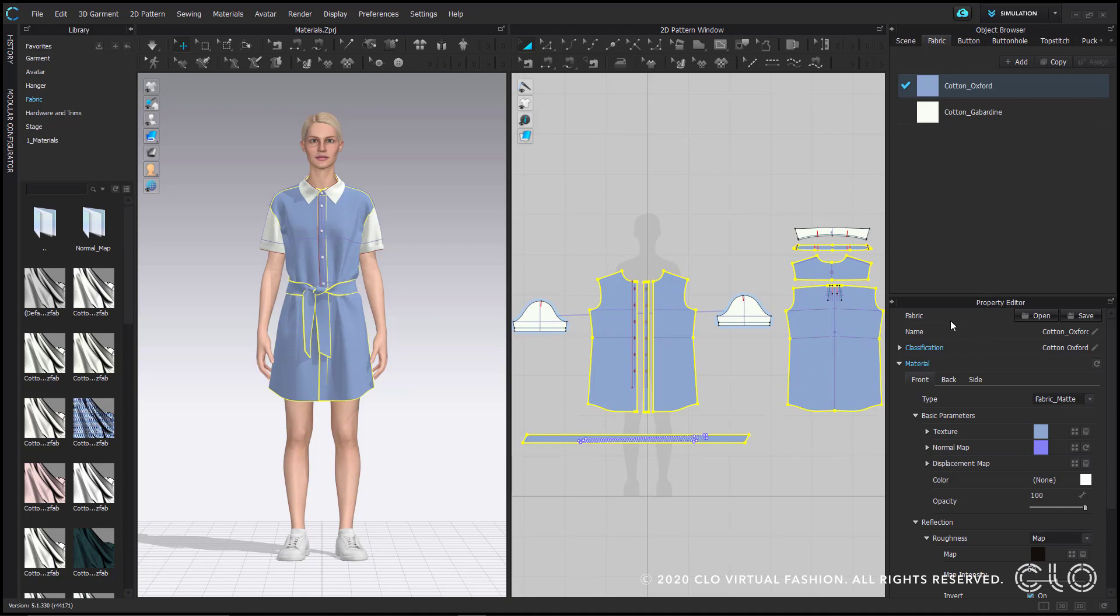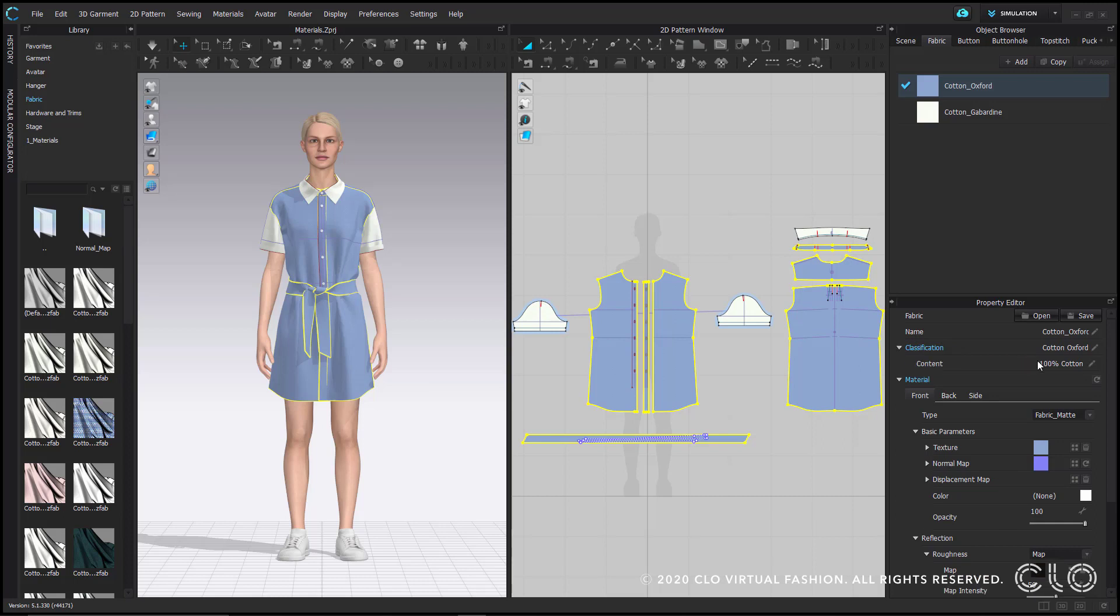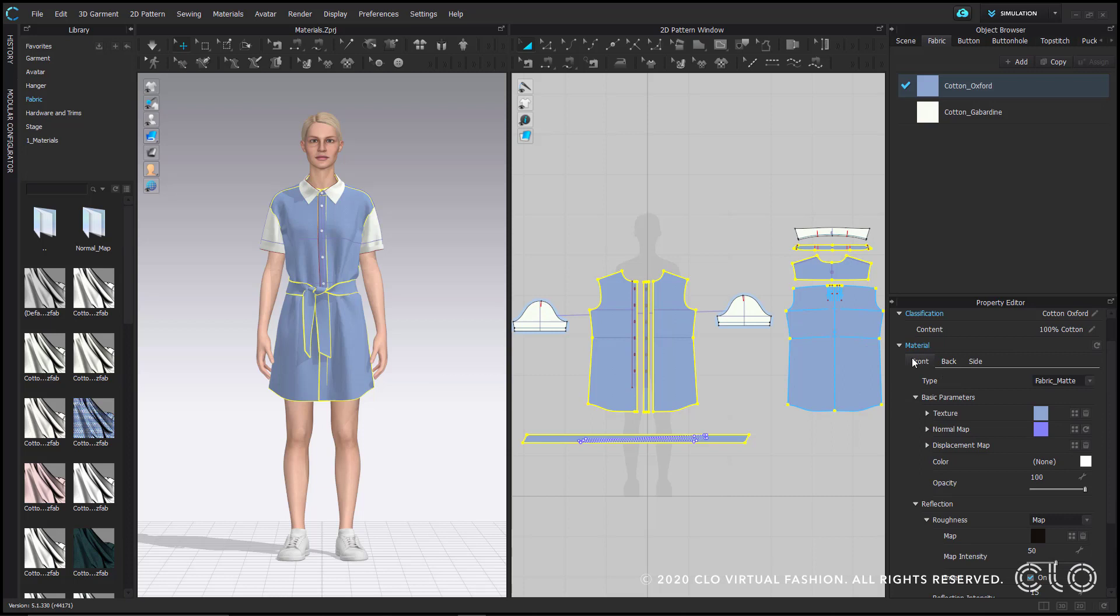Starting from the top is open and save. This allows you to open any fabrics you saved prior and have the option to save any fabrics you've customized. Next is name and classification below. If you expand that, you could see its fabric content. And next you have the material section.